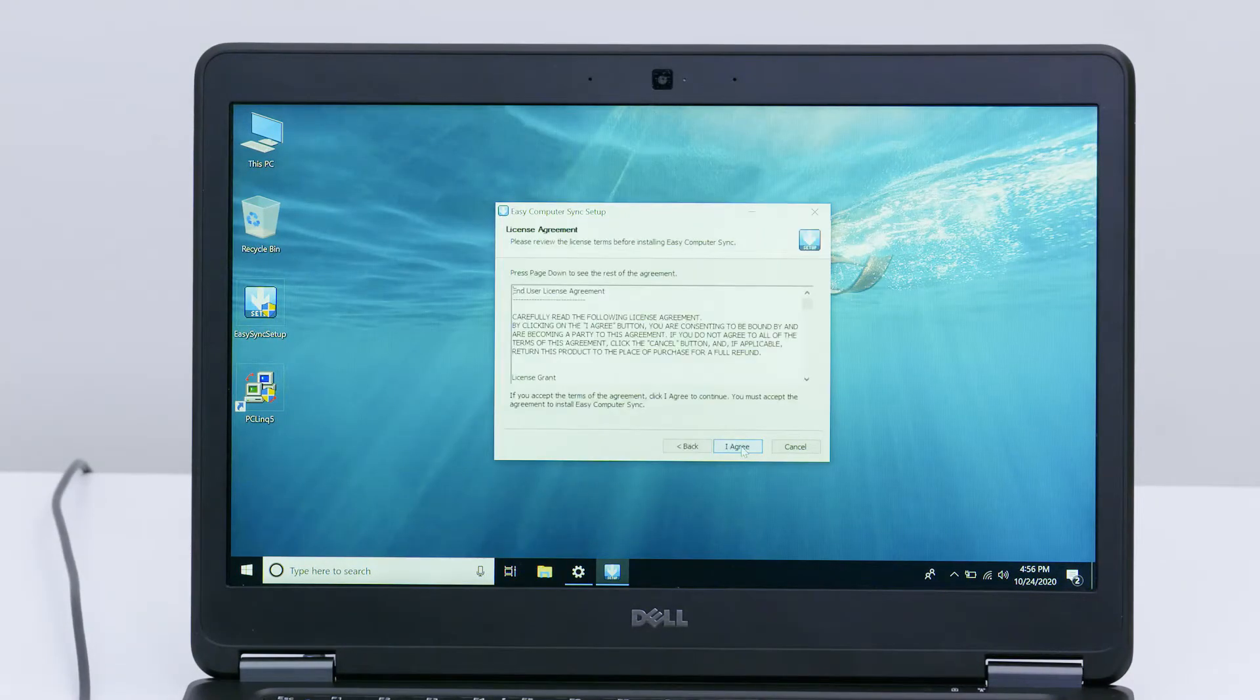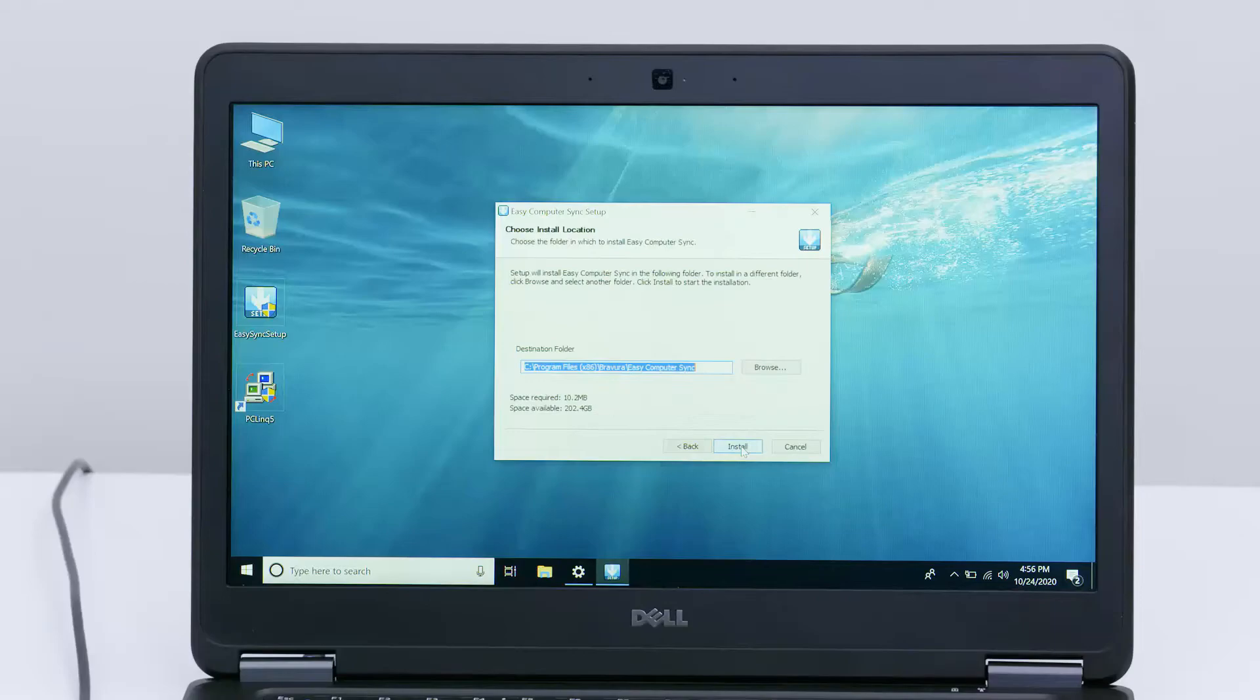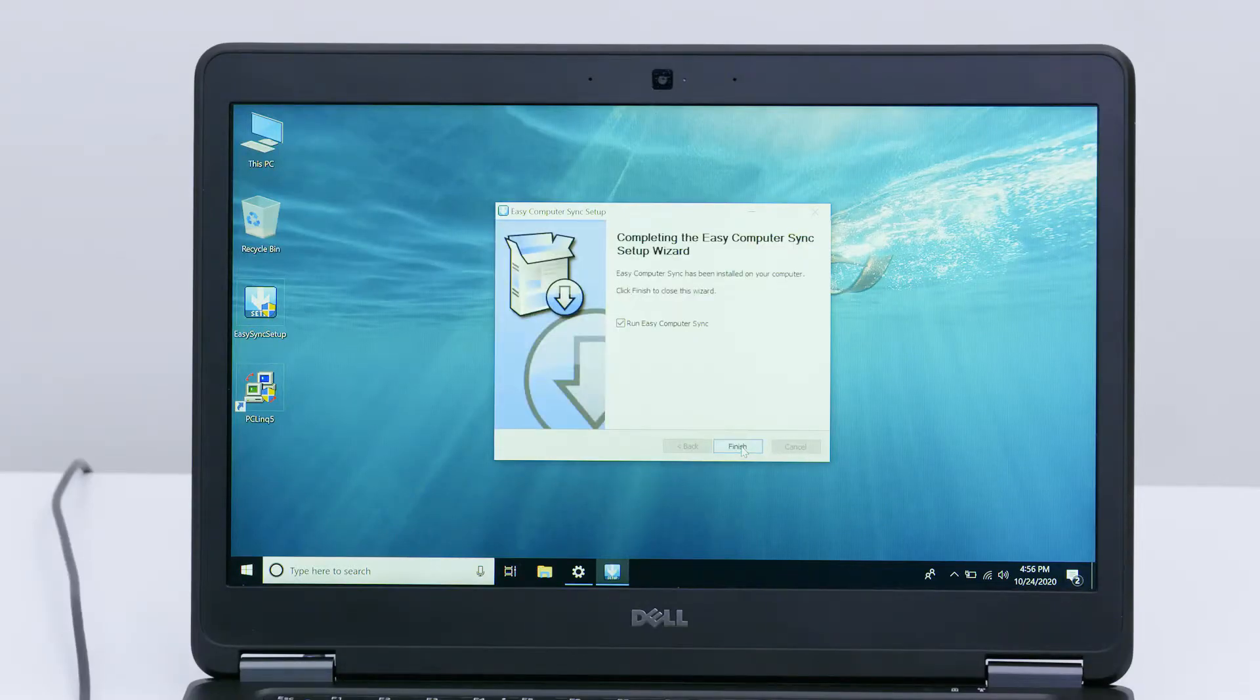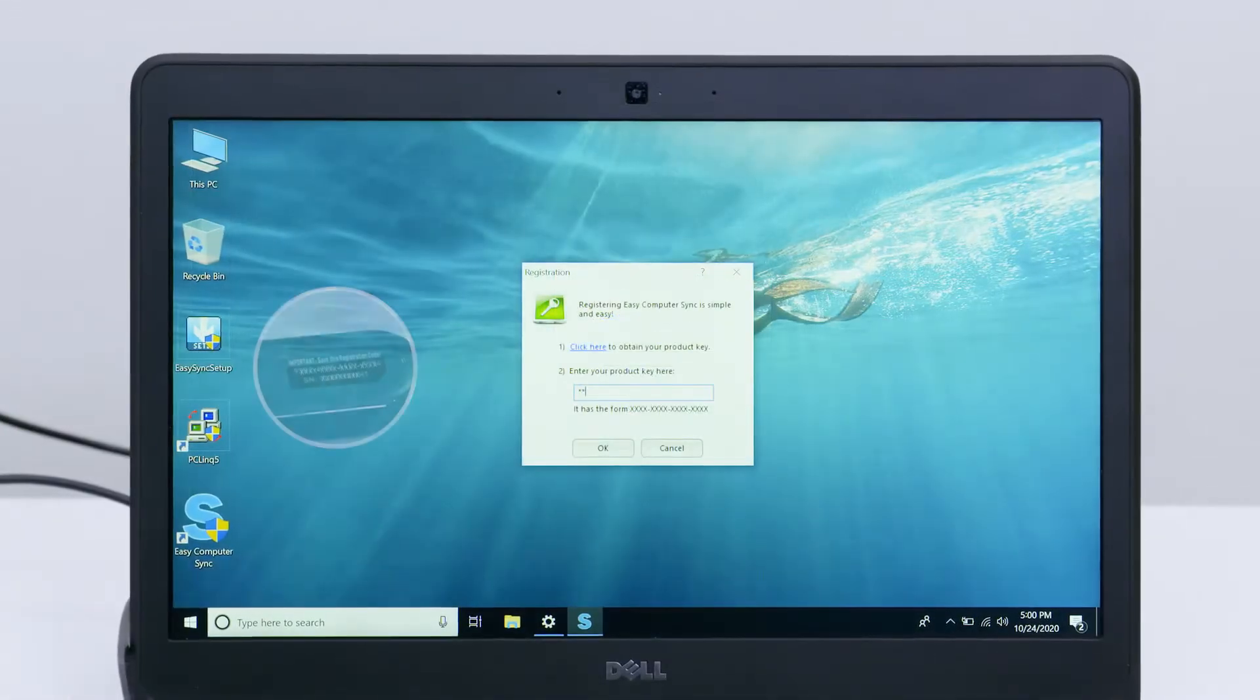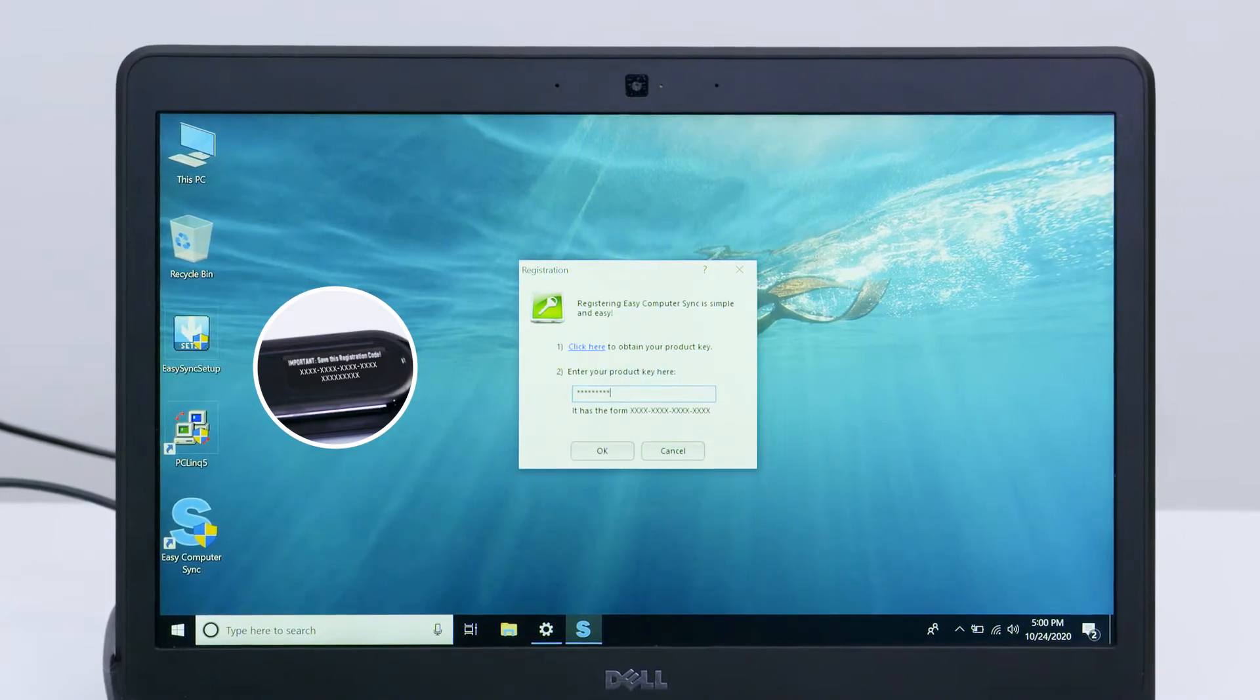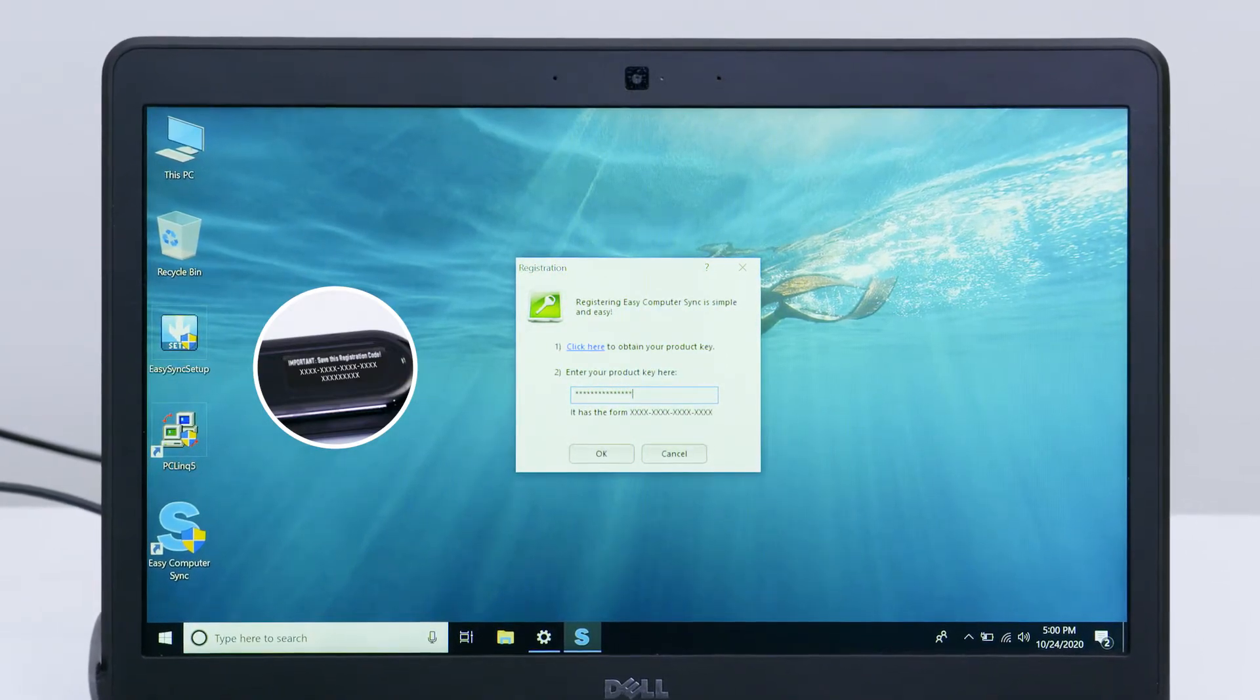Install the software on the old and new computers. Your data transfer cable includes a free software product key. Find it printed in the center of the cable to unlock the software.